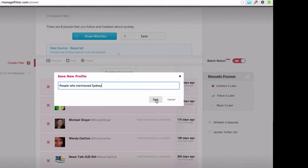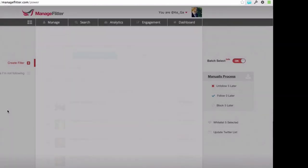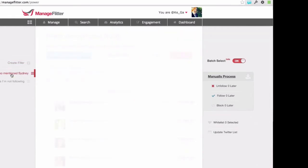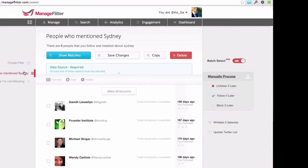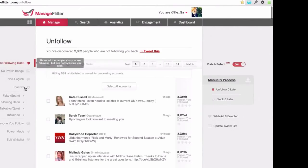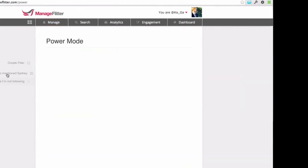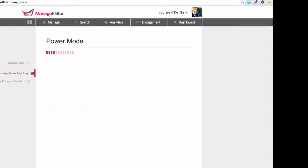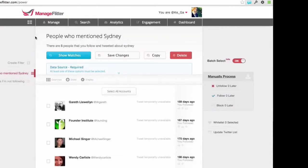I'll call it something like 'people who mentioned Sydney.' So now I've got this power filter — basically every time I log in, I can just go straight to this filter and it's going to show me all the recent people who have mentioned that keyword. It's a very easy way to build those tools up — every time you think of a criteria, you can just save it as a Power Mode filter. You can imagine building up quite a range of criteria, just like on the may-not-follow pages.